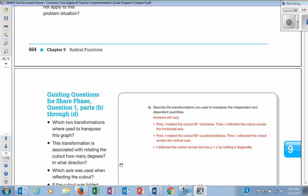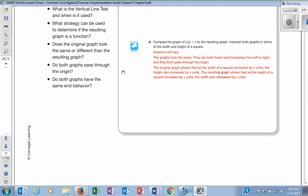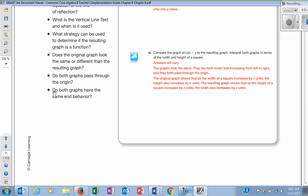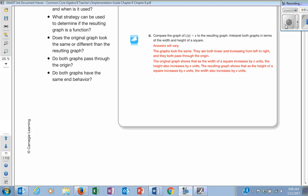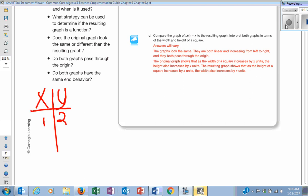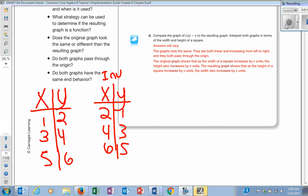Basically you just switch the x and the y. So if I gave you an x-and-y chart and said this is a function, and I gave you 1, 2, 3, 4, 5, 6 — the inverse function would literally be 2, 4, 6 and 1, 3, 5. You just switch the x and the y.